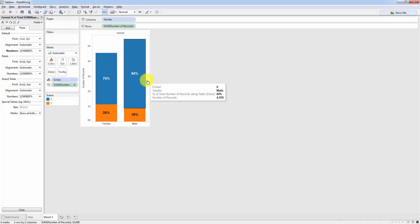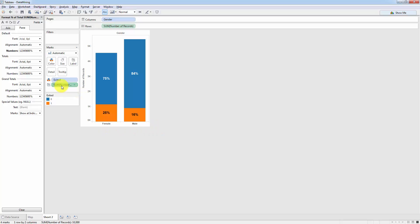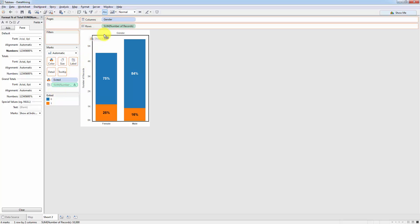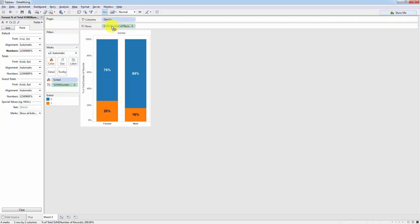And finally, to make this consistent, what we're going to do is we're going to take sum number of records, the table calculation. And you can see that there is a table calculation by this little triangle that has appeared on the right. And we will hold down control, and we'll drag it to replace the existing sum number of records in the rows area.